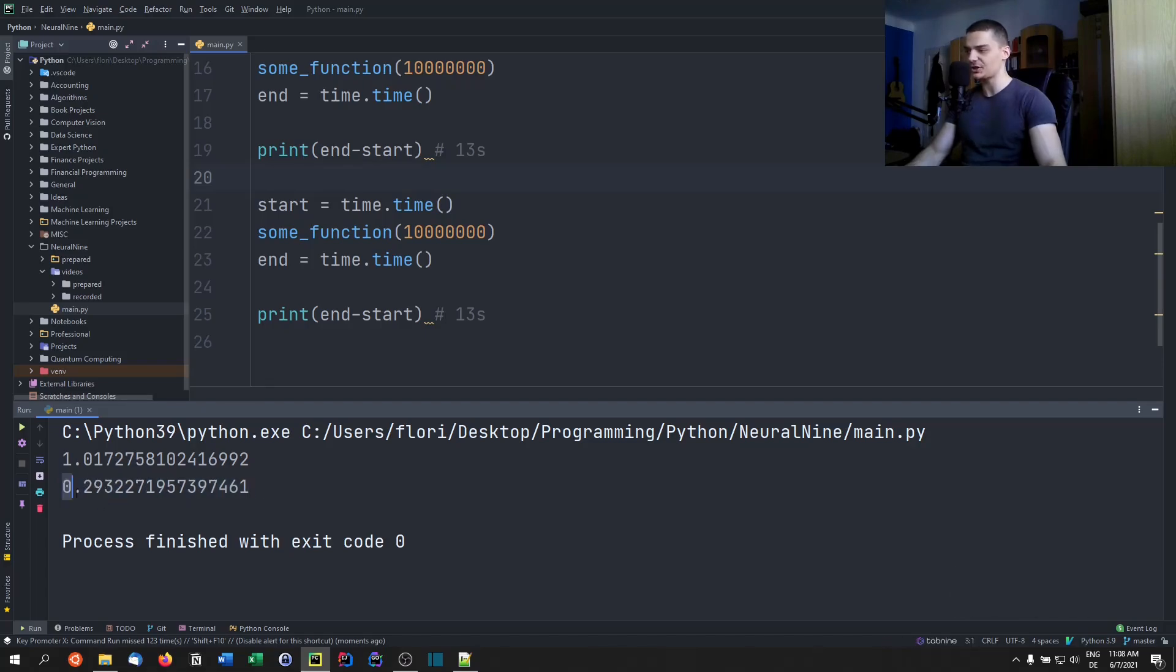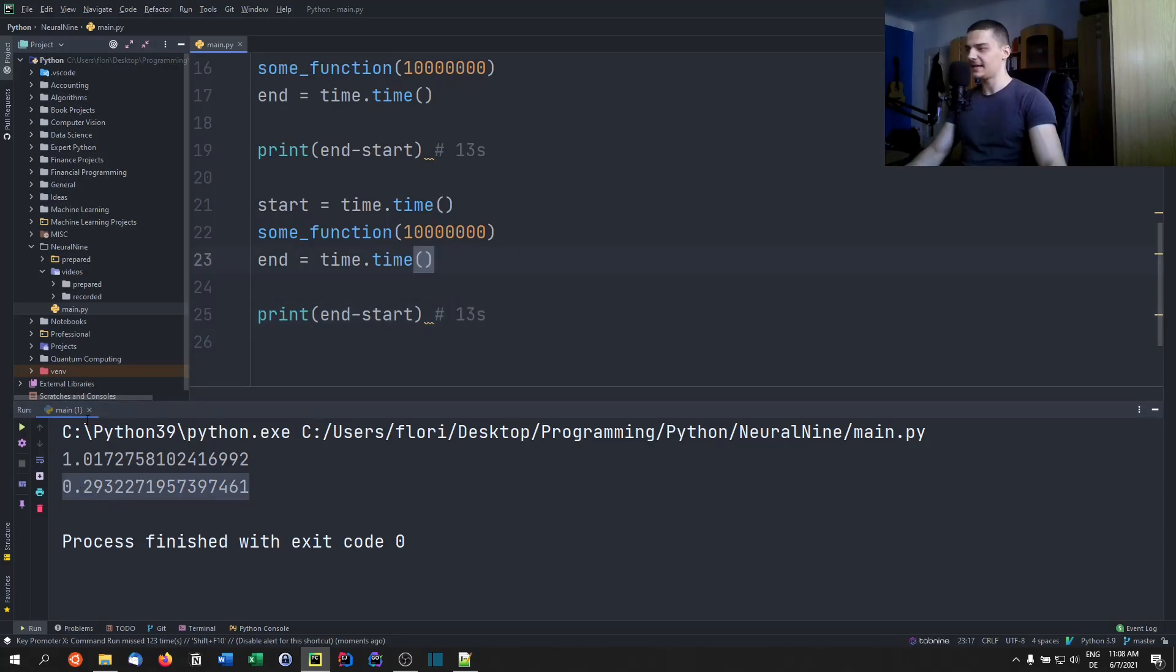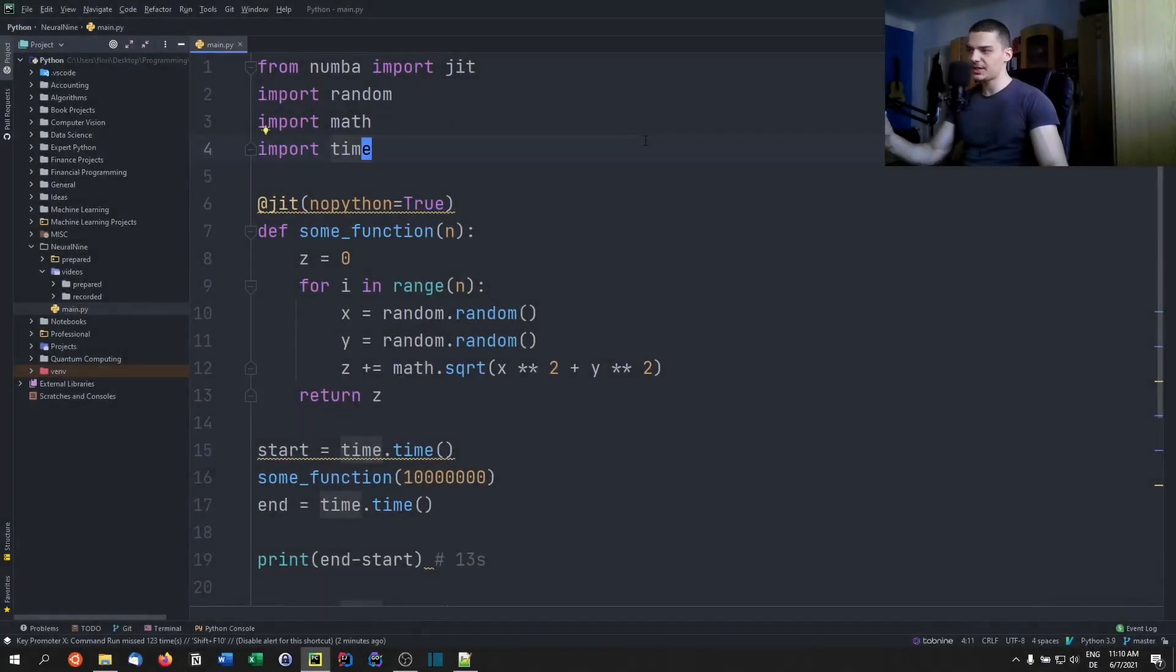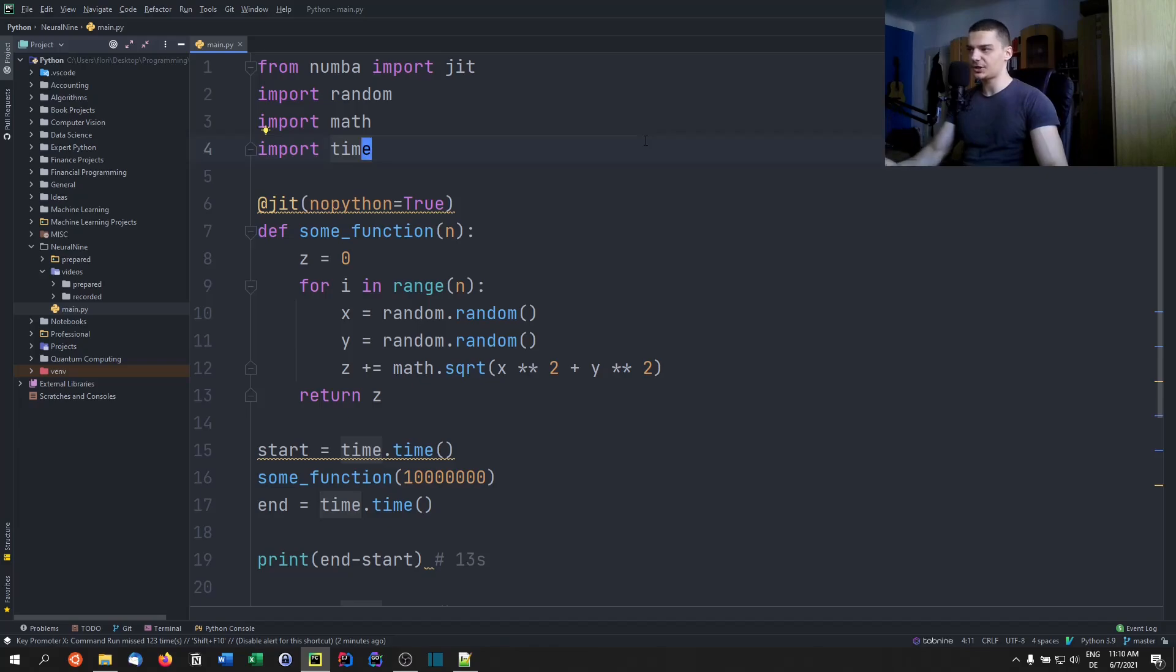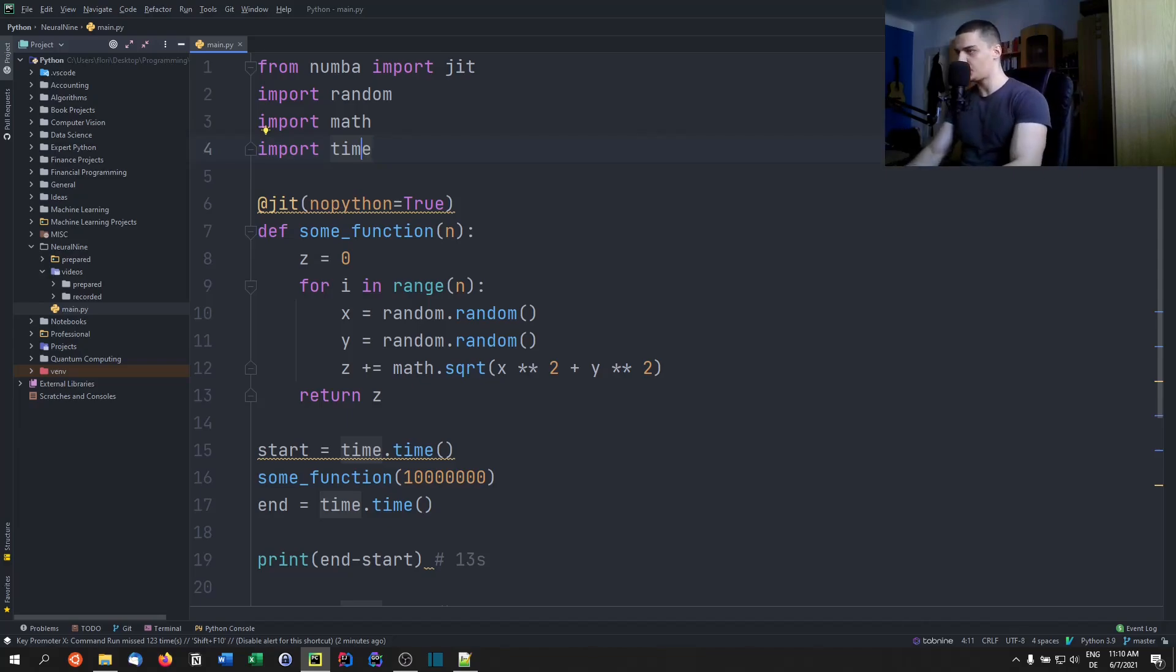And this is also not the compilation time. This is just the raw execution time. So this is 13 seconds compared to 0.293 seconds. This is extremely fast. Alright, so that is just a simple Python function with calculations.